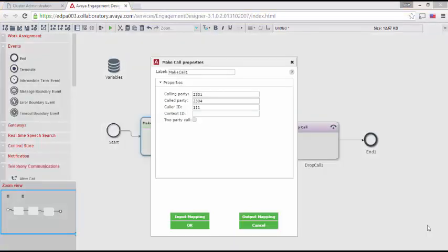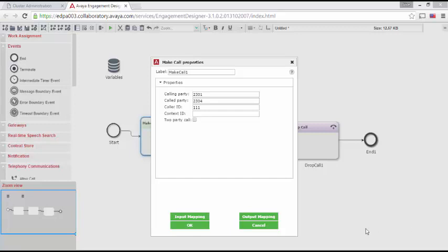Input and Output Mapping allow you to access data defined outside the task and make data produced within the task available to other tasks. By opening Input Mapping, you will see the variables that were available as task properties.